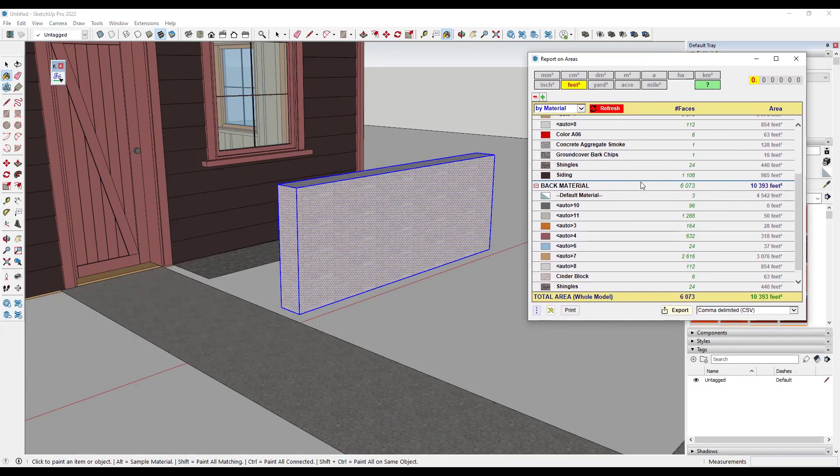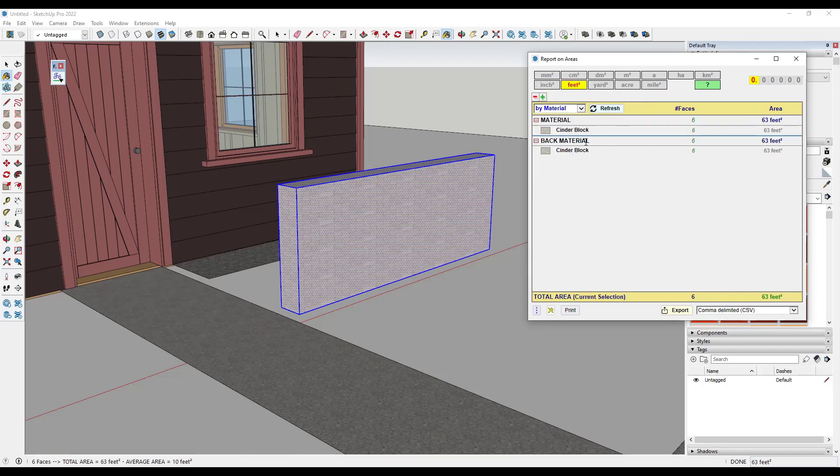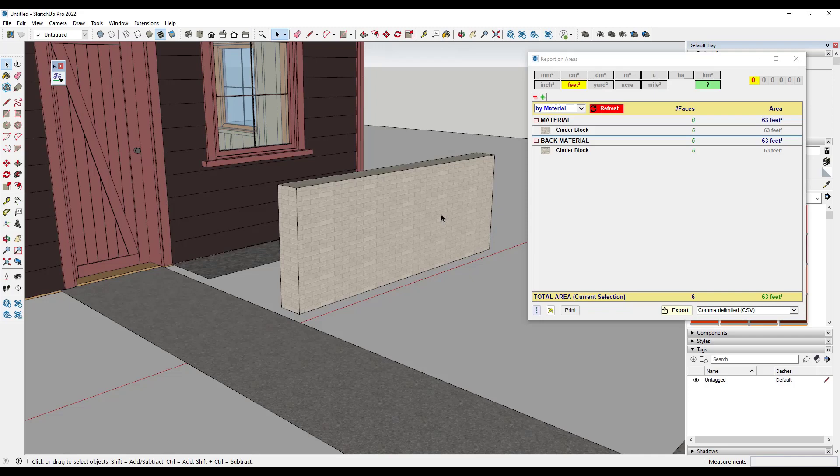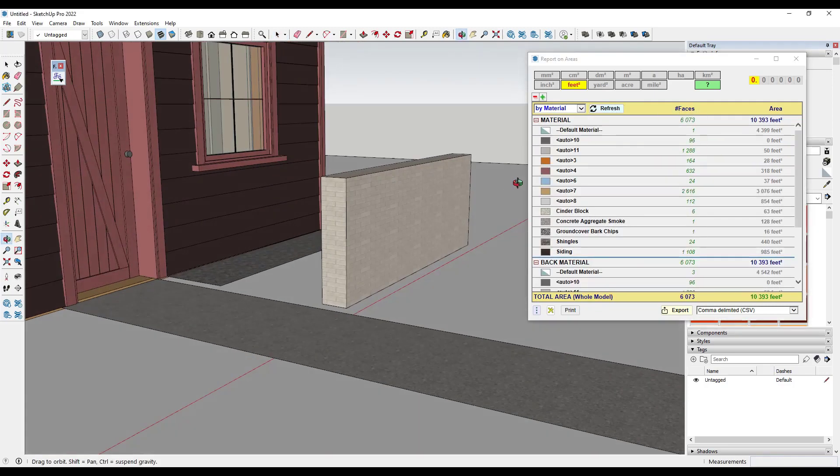Now we would have to go back in and refresh our report. Now that we've changed that, but notice how that material is going to now show up on the front side face. And I'm going to go ahead and refresh this so that I can see the whole model.